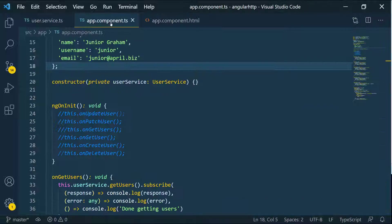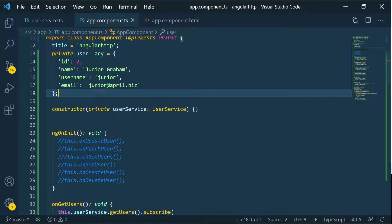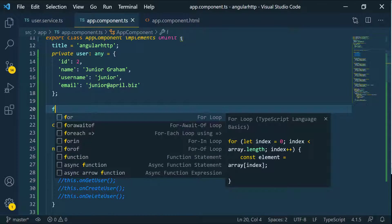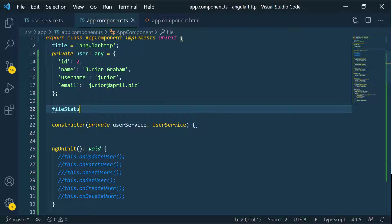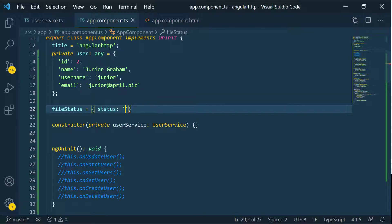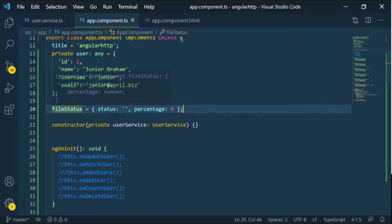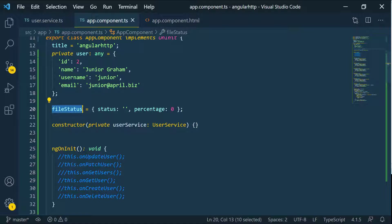Let's go into the component and define a fileStatus object. We'll set this to an object literal and give it a status property which is going to be a string — we'll start with empty for now — and then a percentage property which is a number, starting at zero. So now we can change the values on this object and then show the progress.